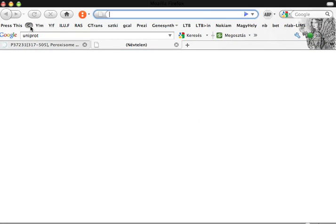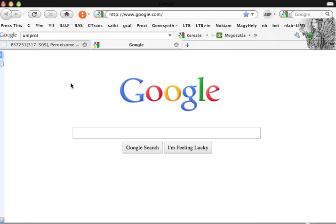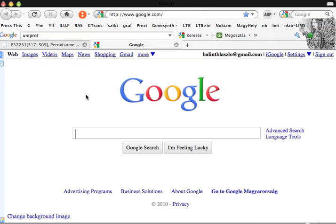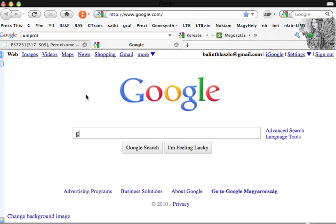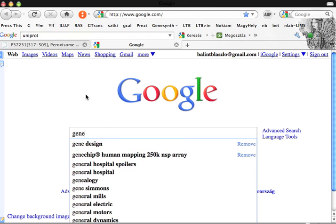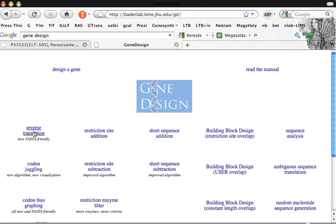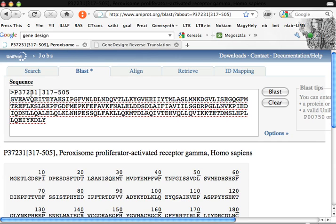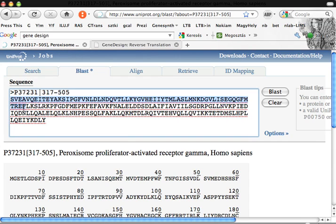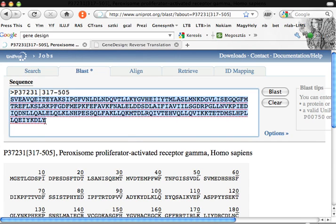For this, let's go to gene design. Here you see gene design. We will use reverse translation. So please copy paste this sequence.